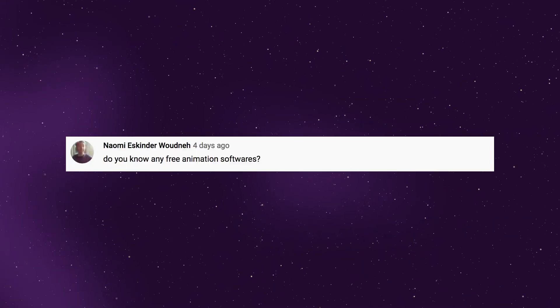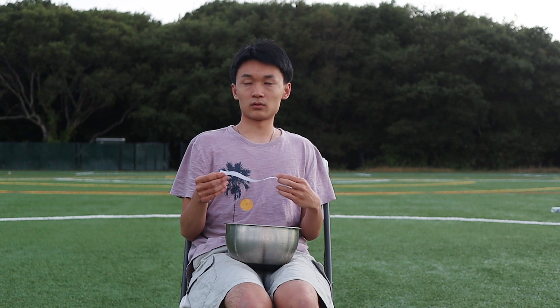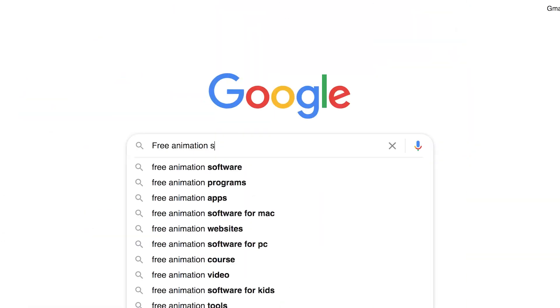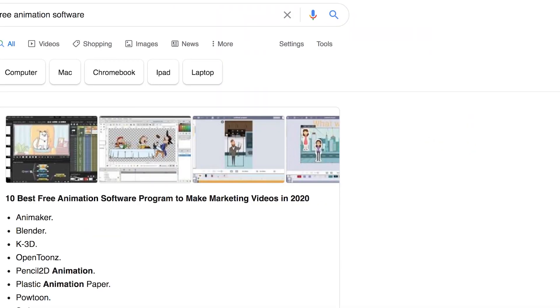Naomi asks: do you know any free animation softwares? There are some free ones — I don't know them by name, but Google is a great resource for that.